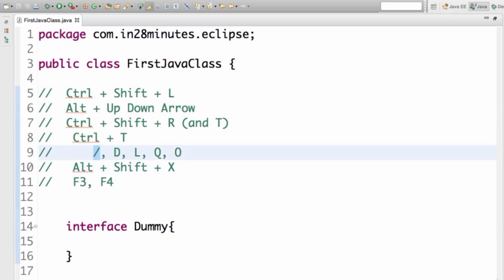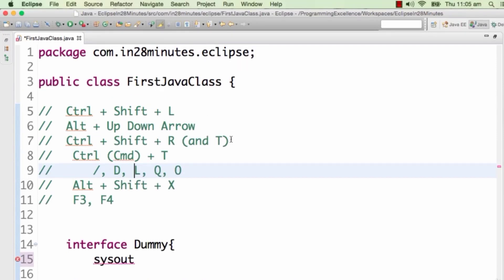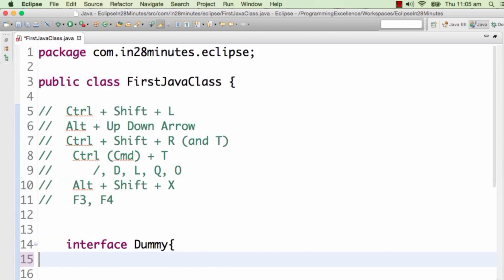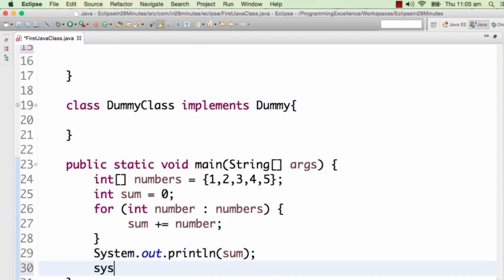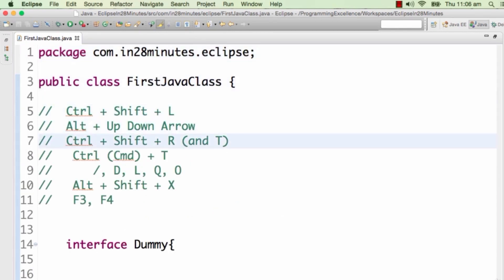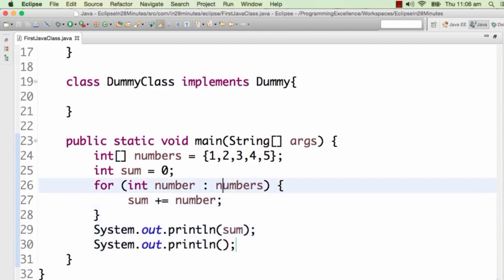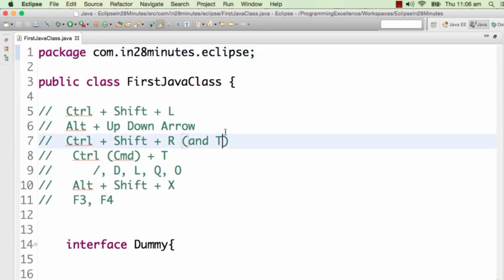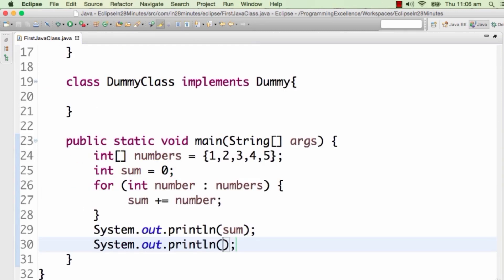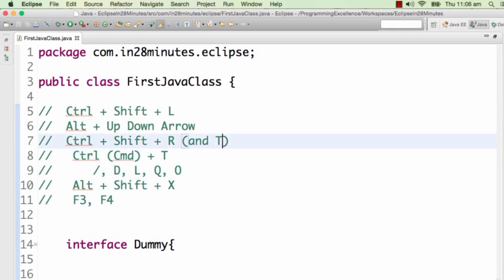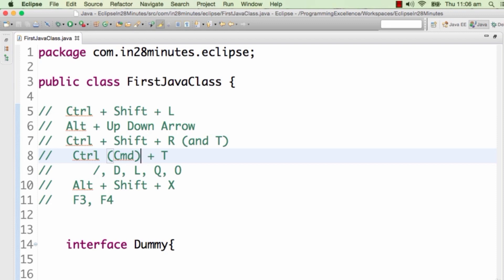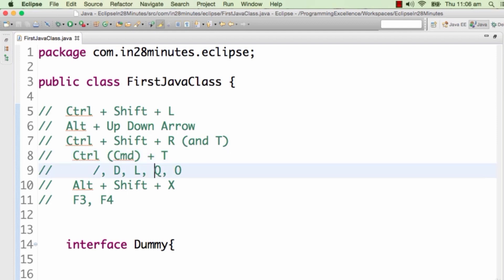To recap so far: Ctrl+T for type hierarchy, Ctrl+Slash to comment/uncomment, Ctrl+D to delete a line, Ctrl+L to go to a specific line. Next is Ctrl+Q, which takes you to the position of your last edit. Even if you've traversed multiple methods, Ctrl+Q takes you right back to the last edited line. Importantly, on Mac it's Ctrl+Q — not Command+Q, which would close Eclipse entirely — so be careful.